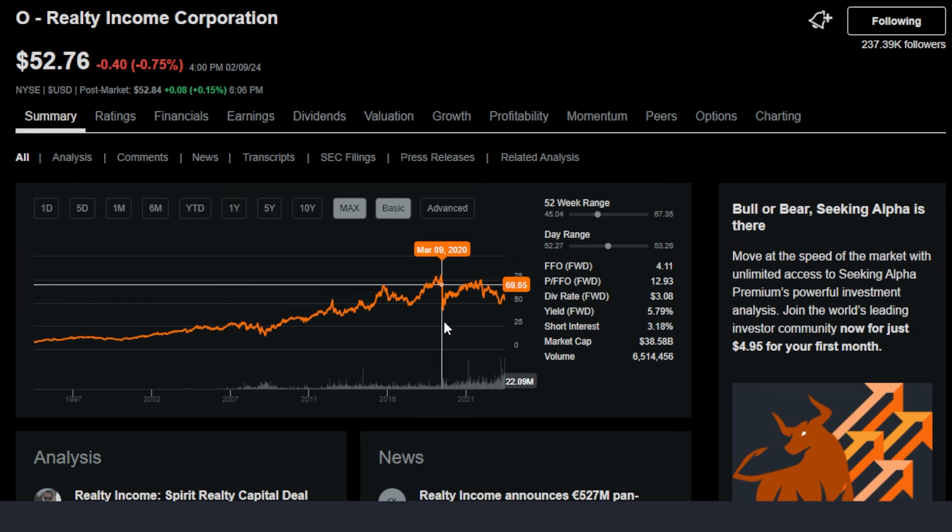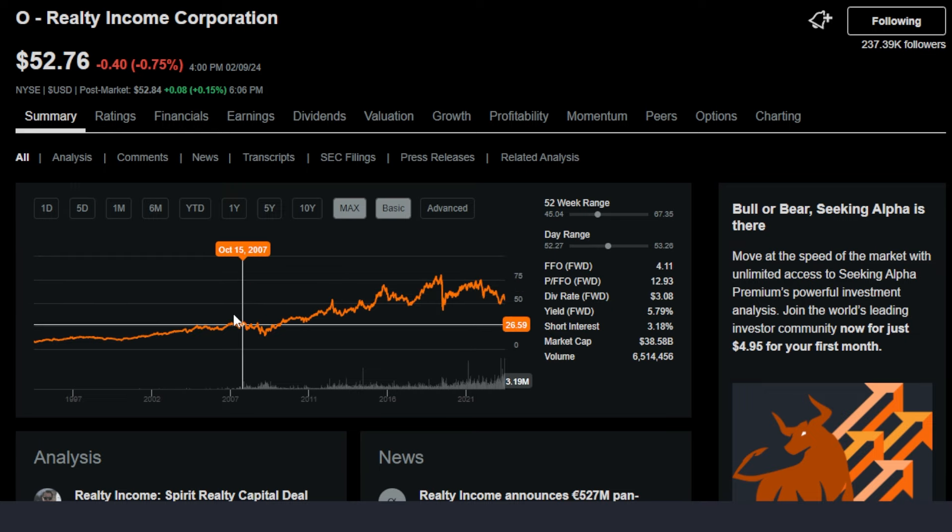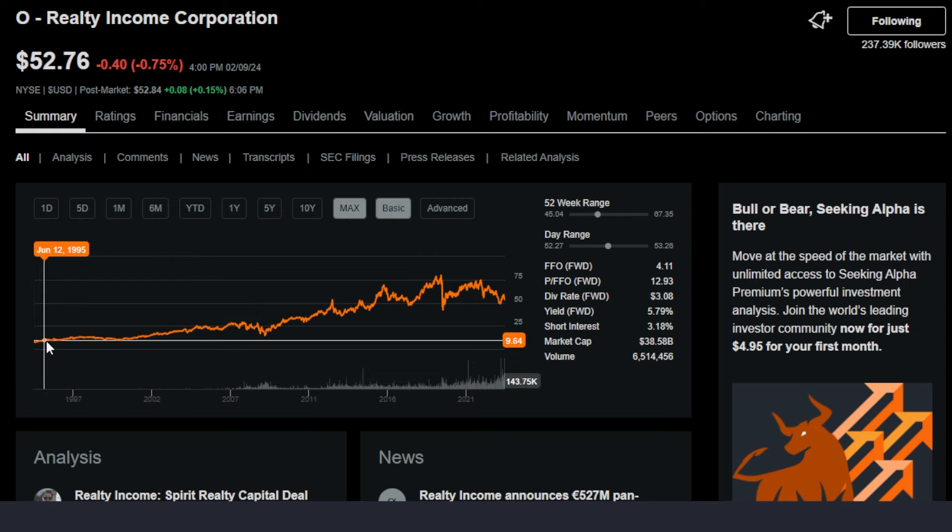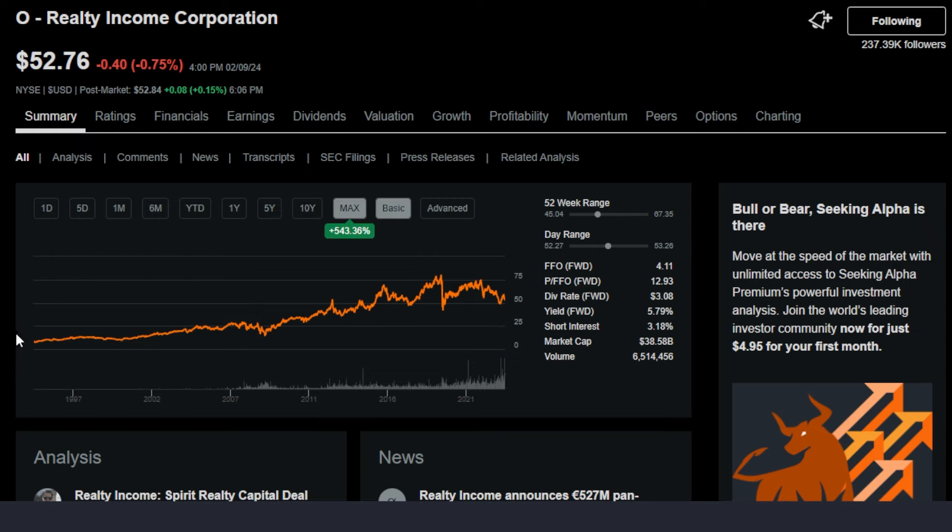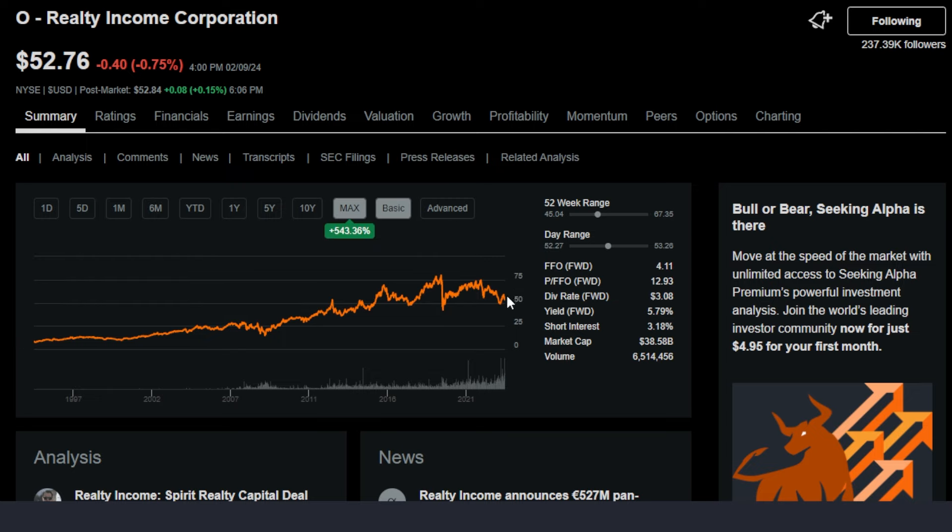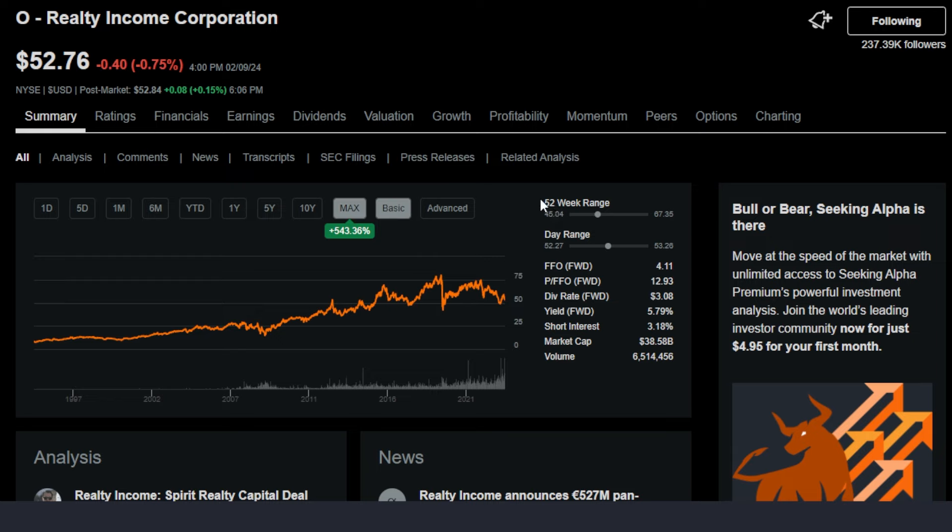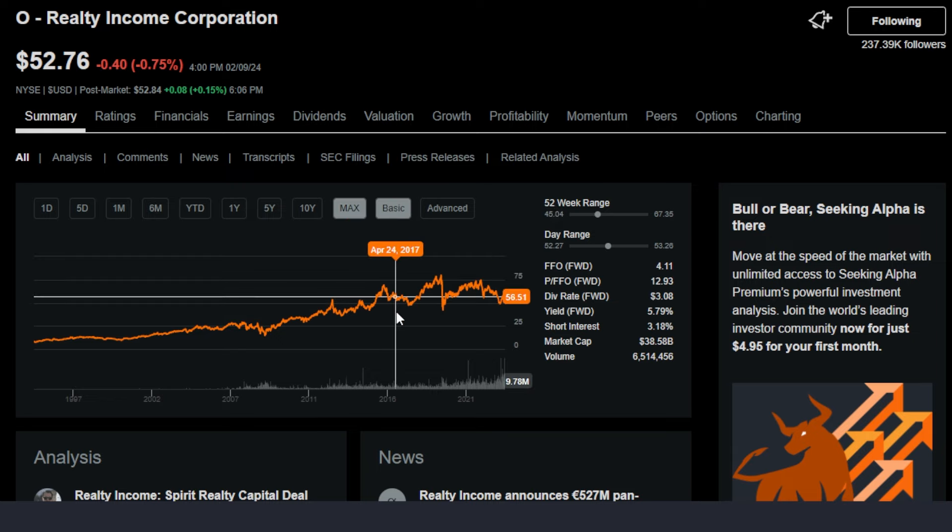I'm also a huge fan of Realty Income because long-term, at least historically, Realty Income stock price has gone up substantially. The stock is up 543% on the max timeframe, not even including dividends. Realty Income is still trading towards the lower end over the last 52 weeks. So Realty Income is still a buying opportunity, at least in my point of view.